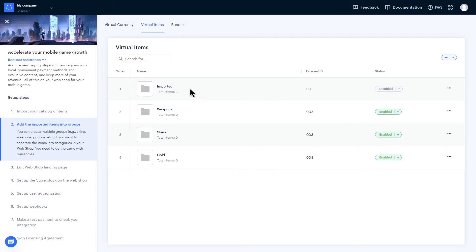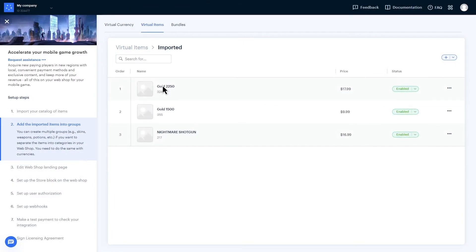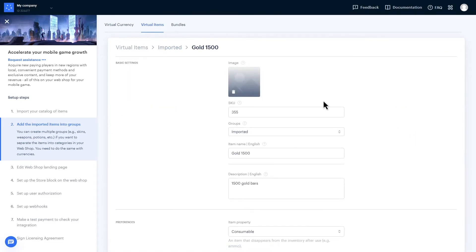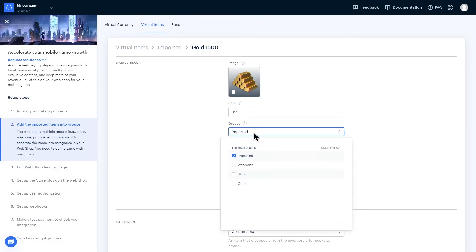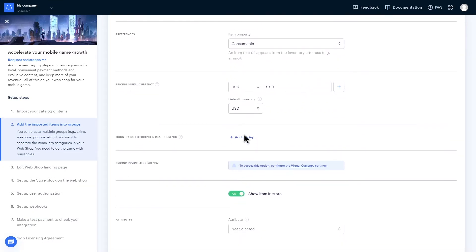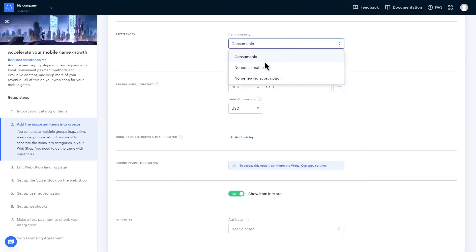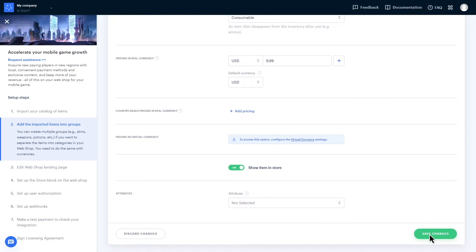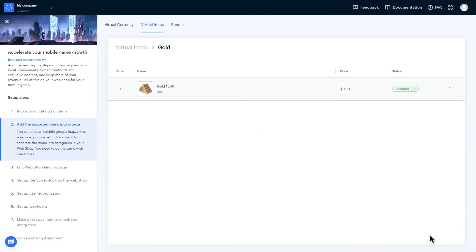Second, you have to add pictures for each item manually to make sure the right images correspond to the right item. To import an image, click on the icon of the image and choose the image file from your computer. Choose the group you want to be a part of in the pull-down menu. You can also define a property for the item such as consumable, non-consumable, or non-recurring subscription. Make sure you toggle On to show the item in the store. Click Save Changes and your item will be ready. Repeat for other items you would like to sell.